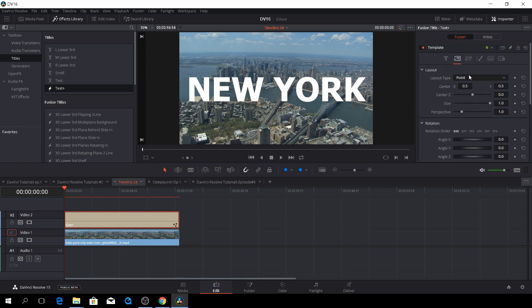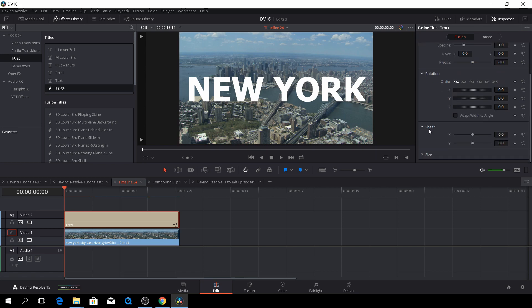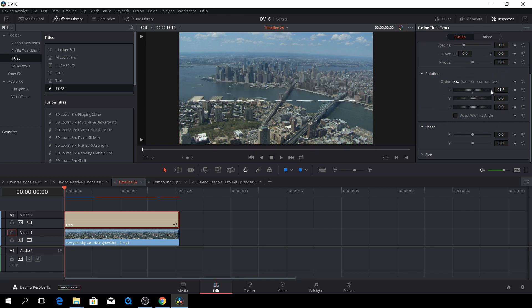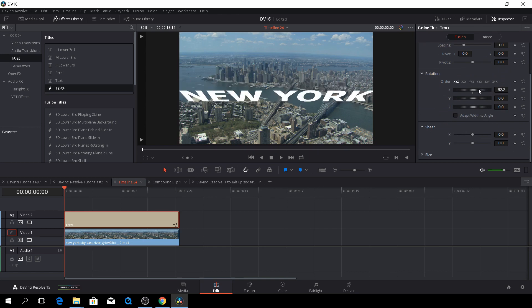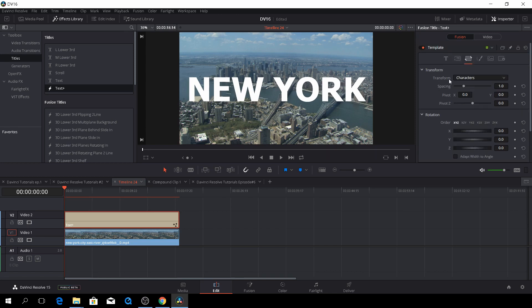We also have some layout input. We're not going to mess around with that right now, but also here we have some transform and again, the rotation. We'll reset that.